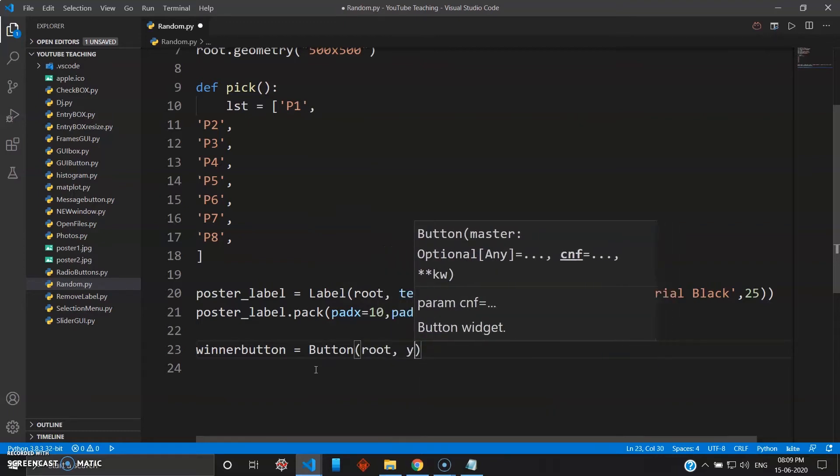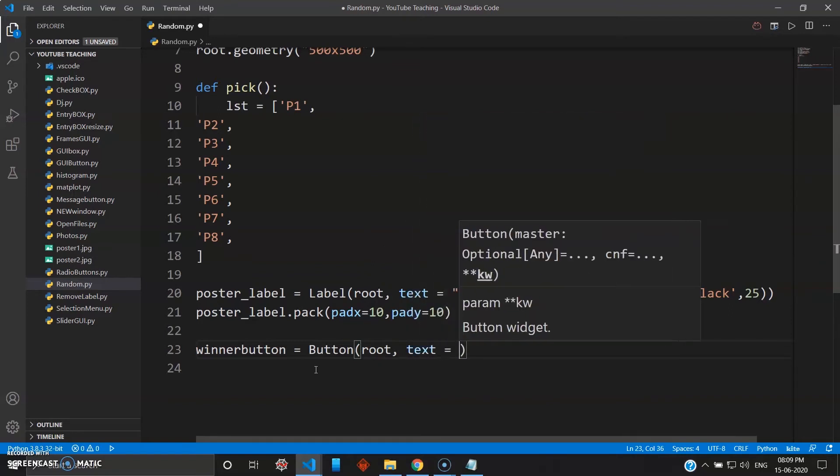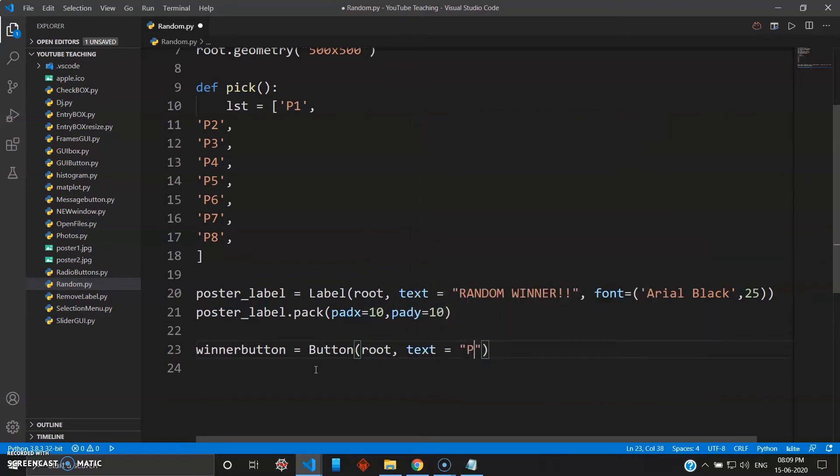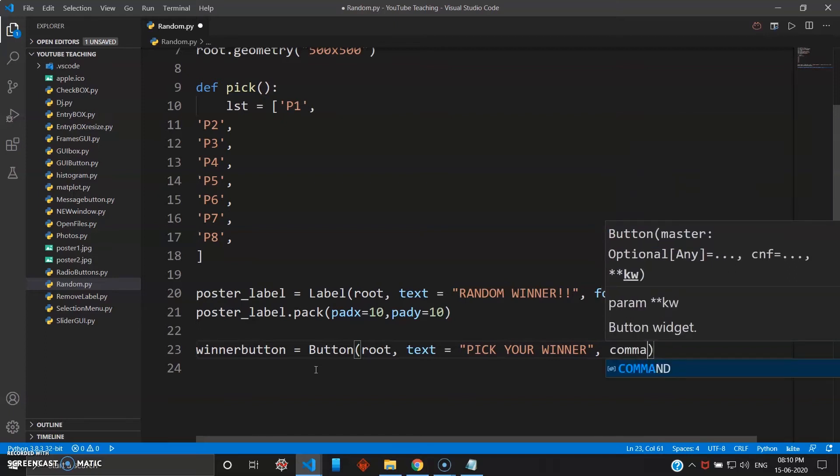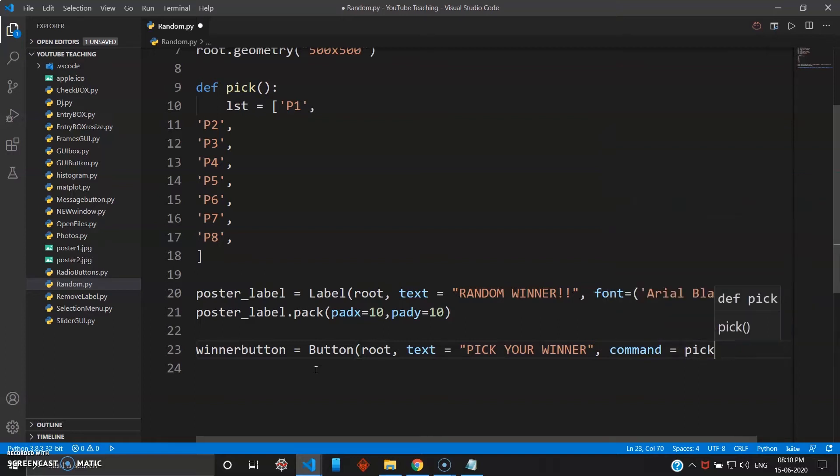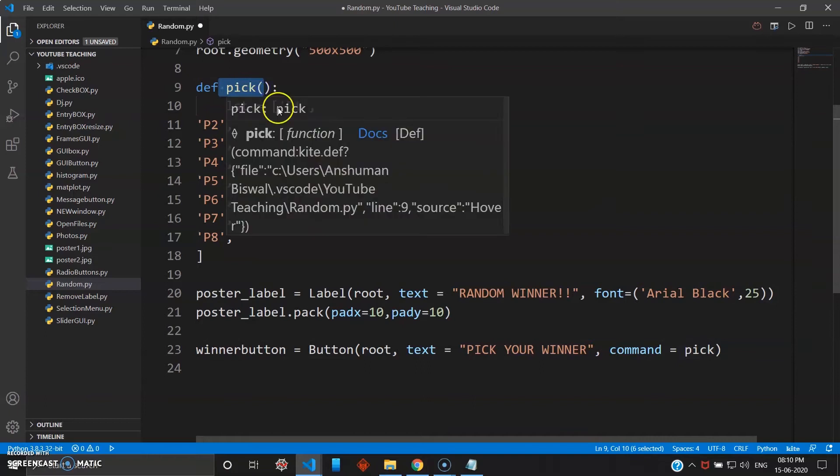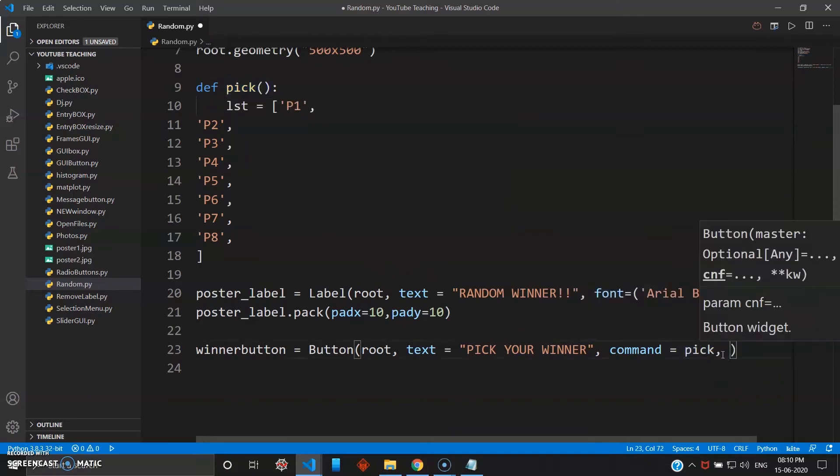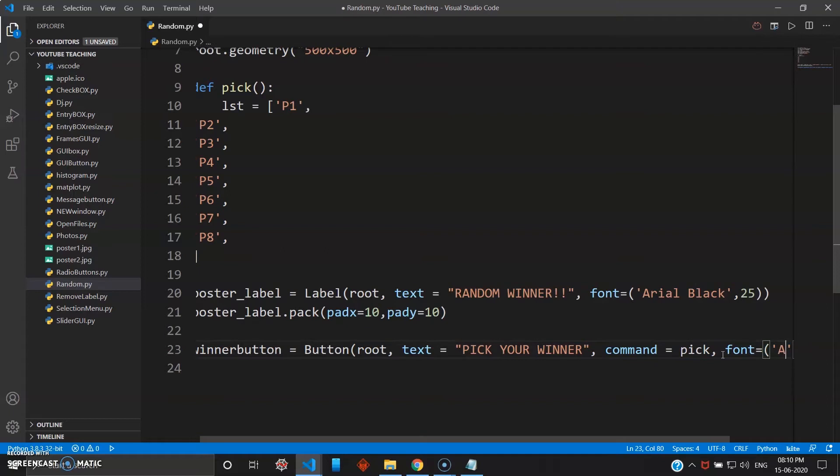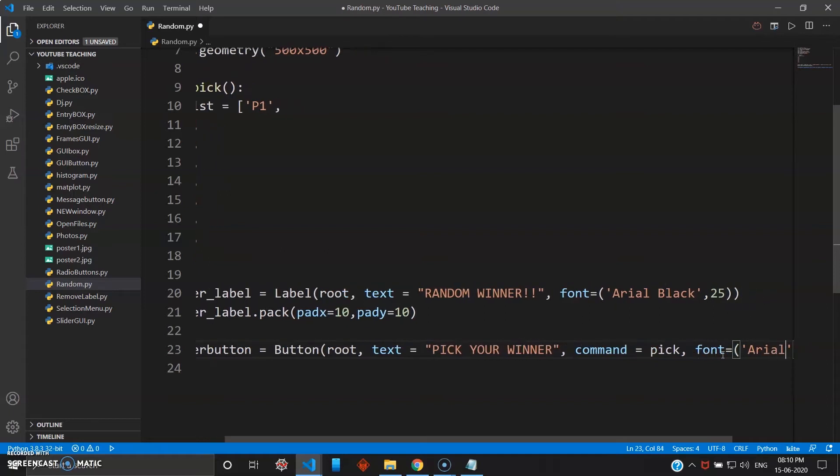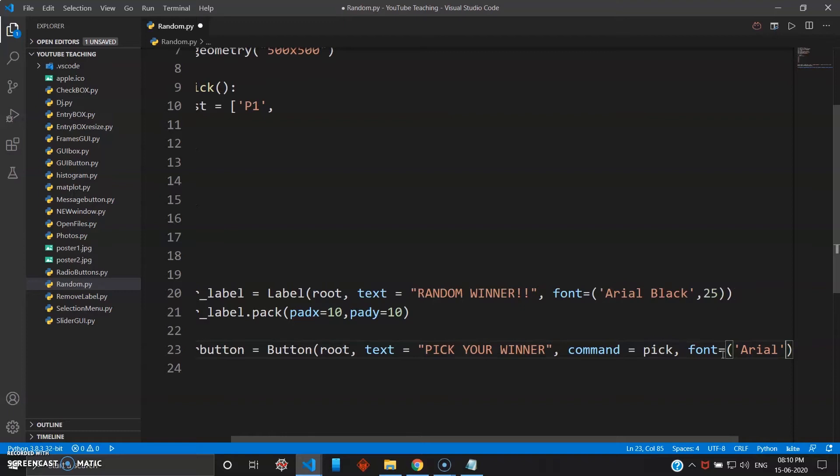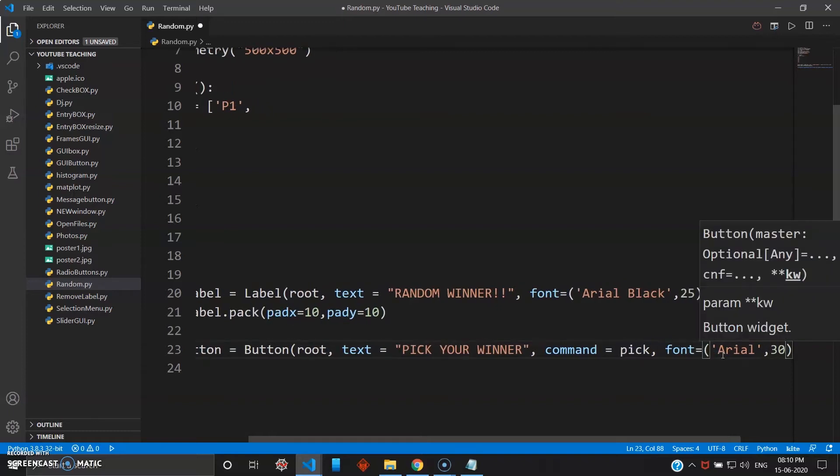And since this is a button, give command as pick. Why the command pick? Because the function definition is pick. And you can also use the font here also, so let's give font equals and I want Arial normal. Yeah, Arial is fine, normal Arial with size 30.